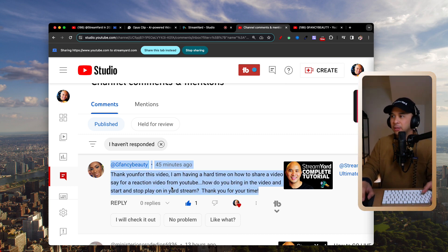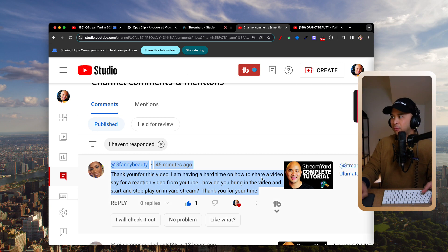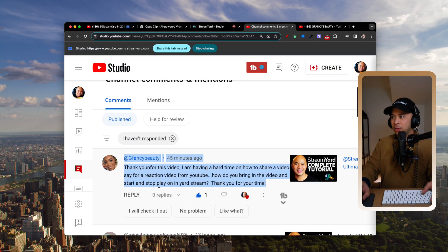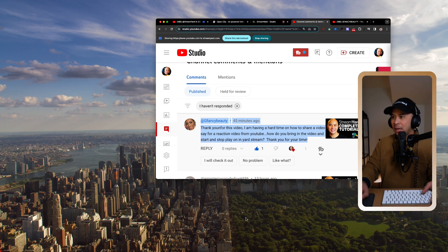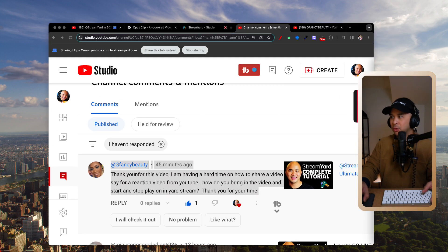Really good question — thank you so much for that. I'm happy to share this with you. It's actually pretty straightforward once I show you. You're going to be like, 'Oh, that's all it is!' Super easy.